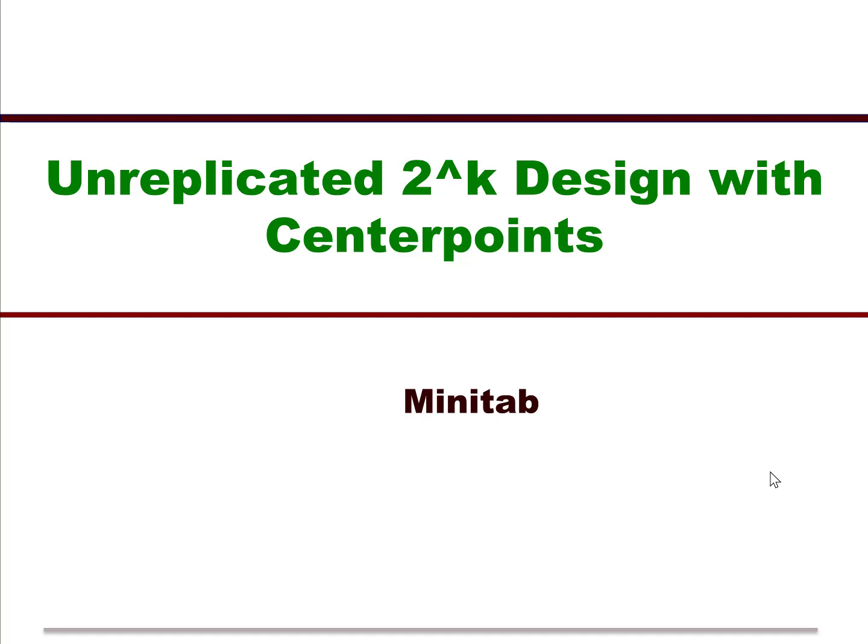Welcome to this video where we're going to talk about how you take an unreplicated 2 to the k design with center points and create it and analyze it using Minitab.